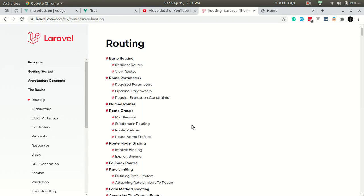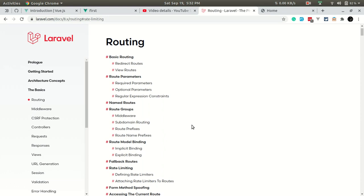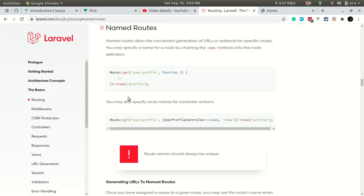Hey, what's up guys. In today's video we'll be talking about routing in Laravel, which is Part 2. If you haven't watched my previous part you can go ahead and watch it so that it will be easier to understand this section as well. In today's video we'll be talking about named routes and route groups.